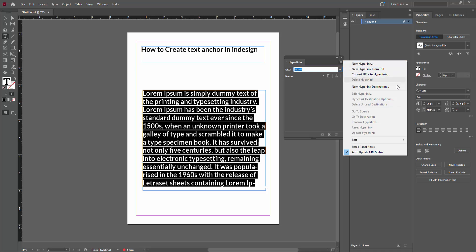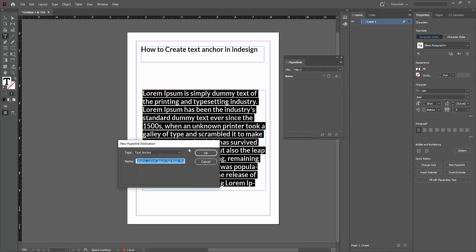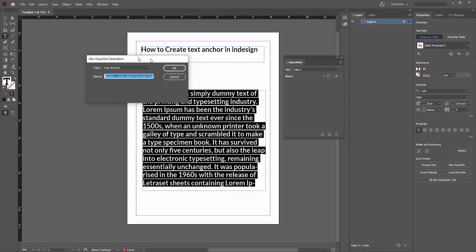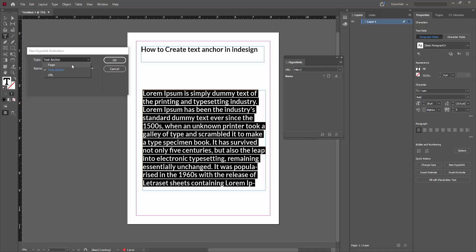And go to New Hyperlink Destination. Then in the Type dropdown menu, you can choose Text Anchor.